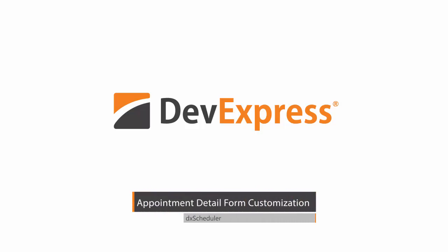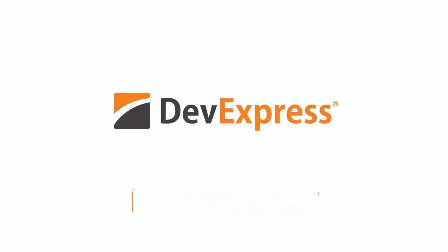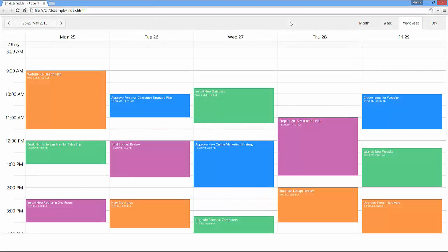In this video, we'll cover all basics of customizing a scheduler appointments detail form. I've already created a simple webpage, added the DXScheduler widget to it, and defined resources for it.